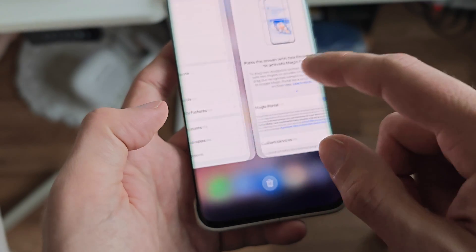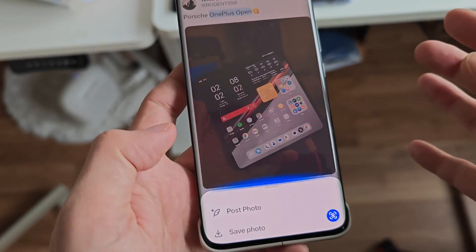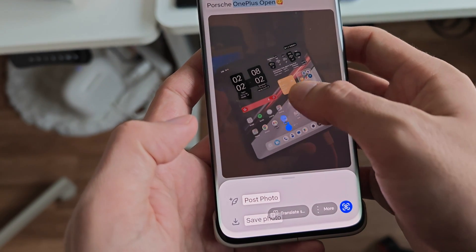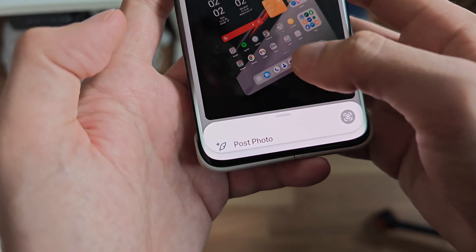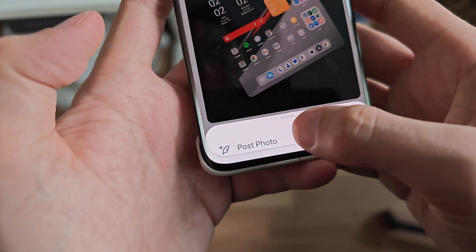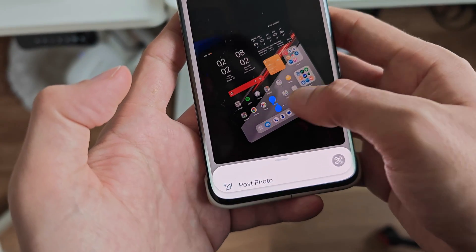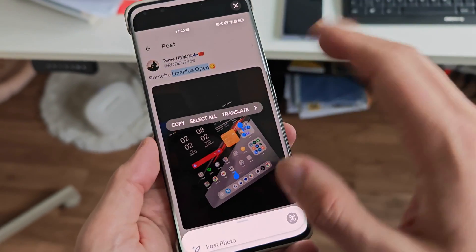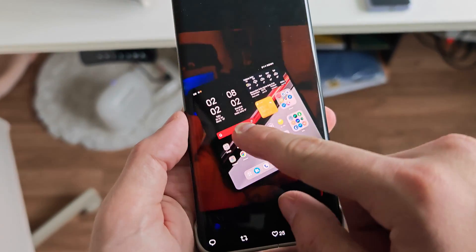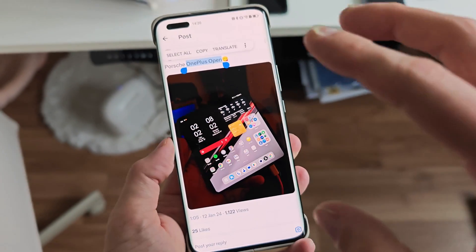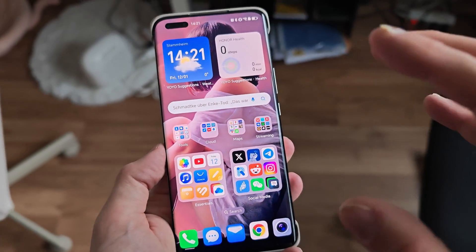Trying to drag an image from Twitter using Magic Portal, it scans but tries to read text rather than letting me drag the image out to the side. So there are still clear limitations, and I think Honor needs to work on this because the intuitive interface they showed on stage is not there yet — at least not working reliably for me.